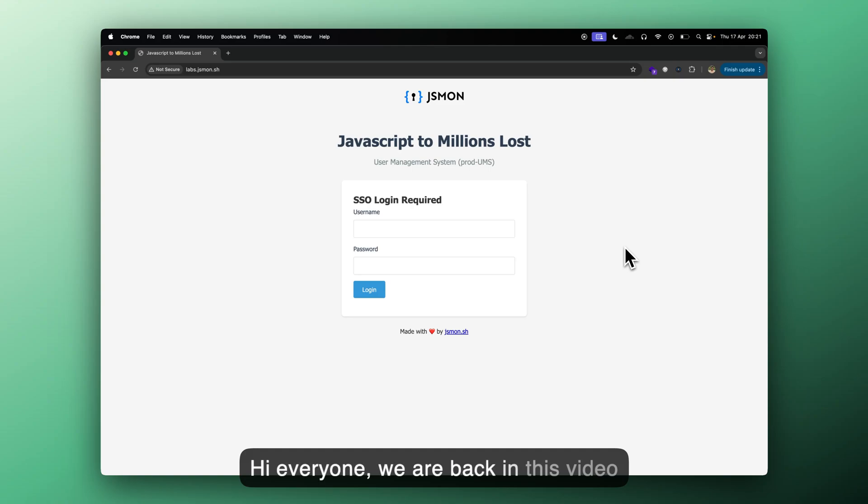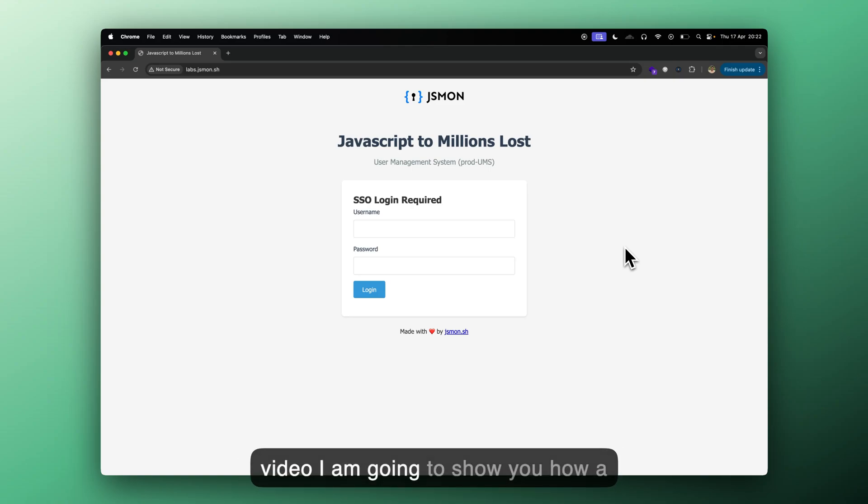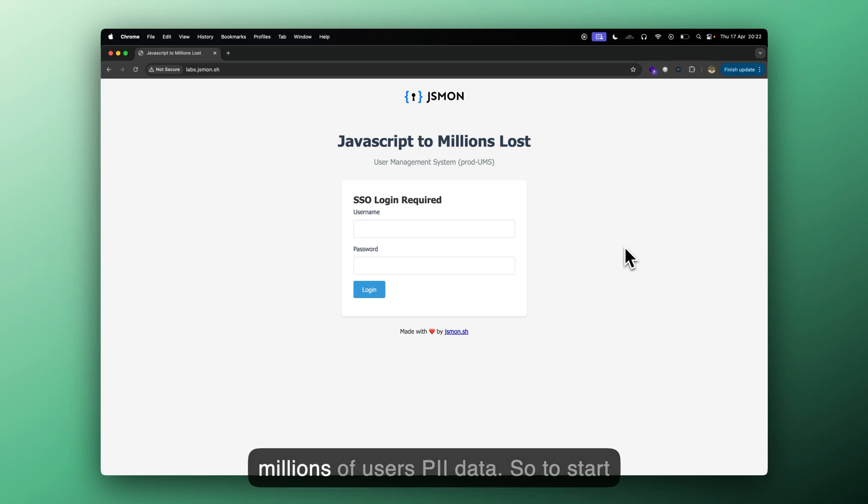Hi everyone, we are back in this video with a lab from JSmon and in this video, I'm going to show you how a simple JavaScript file can leak millions of users PII data.